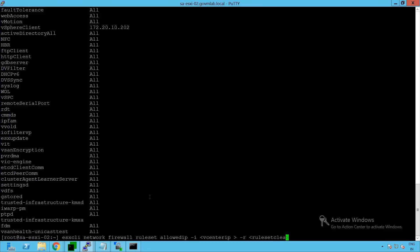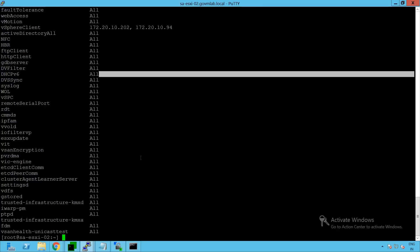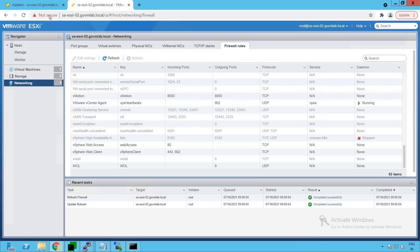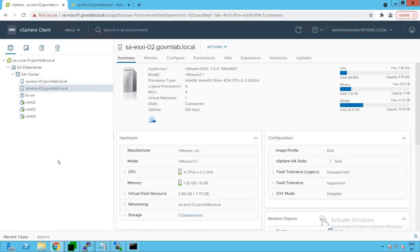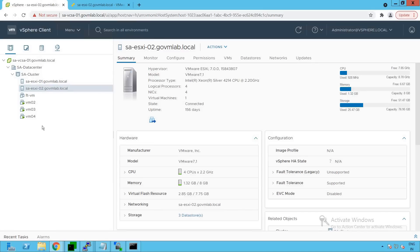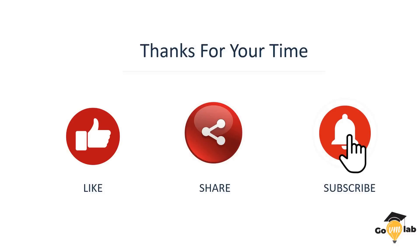Let's execute esxcli network firewall ruleset allowedip list again - the vSphere client ruleset now includes our vCenter server IP. Going back to our vCenter server and refreshing the page, we no longer see the host not responding issue. Our SAESXi02 host is now in a healthy state. This concludes our lecture on troubleshooting host not responding issues. We hope you enjoyed this lecture - please like, share, and subscribe to our YouTube channel. Thank you.